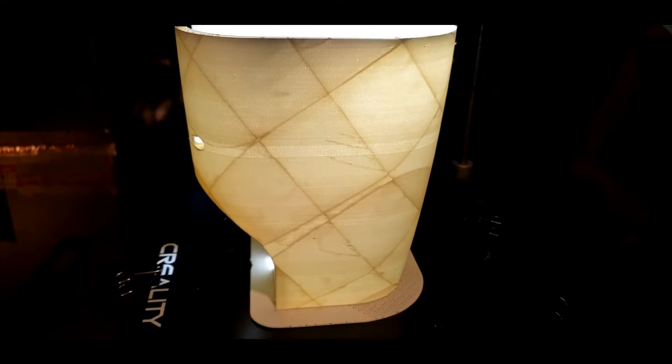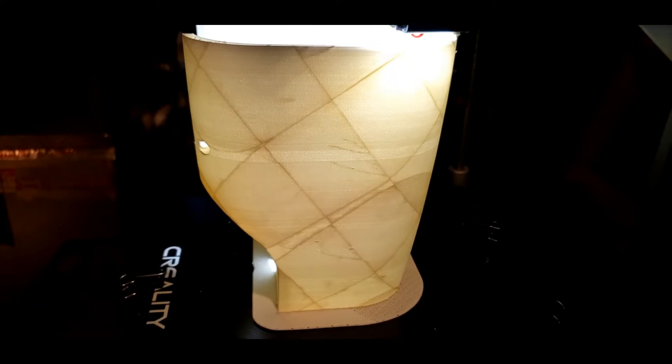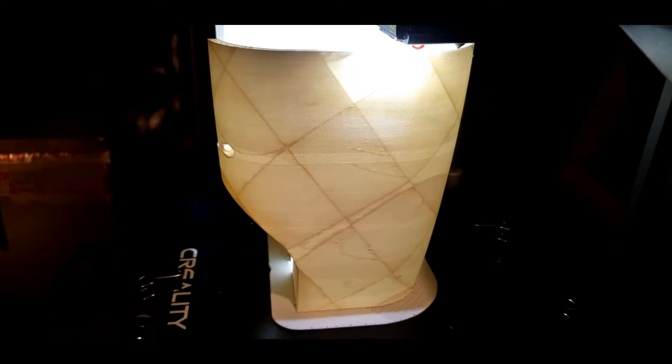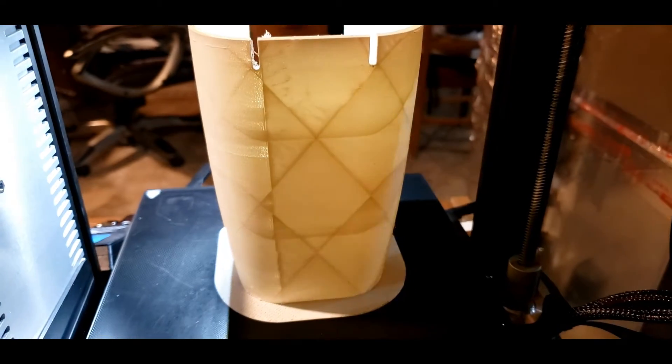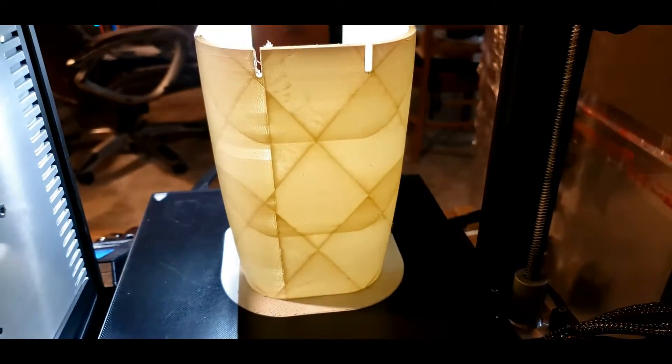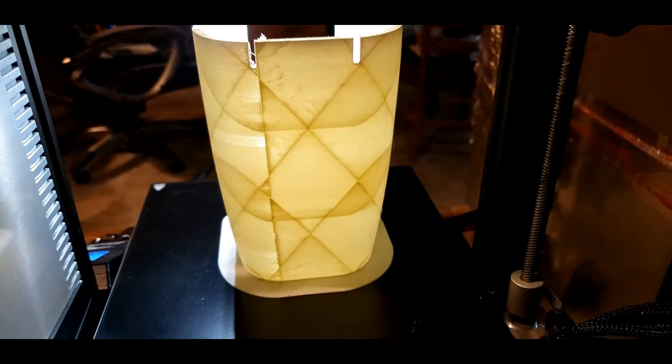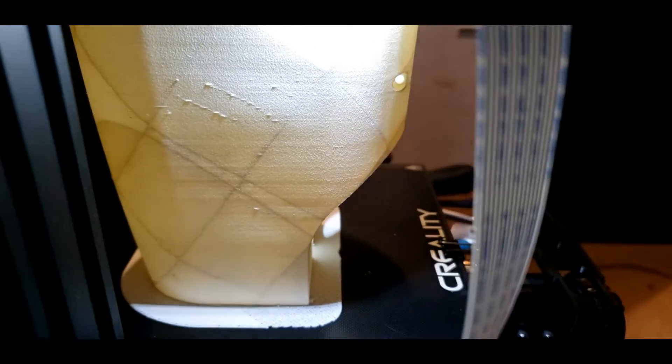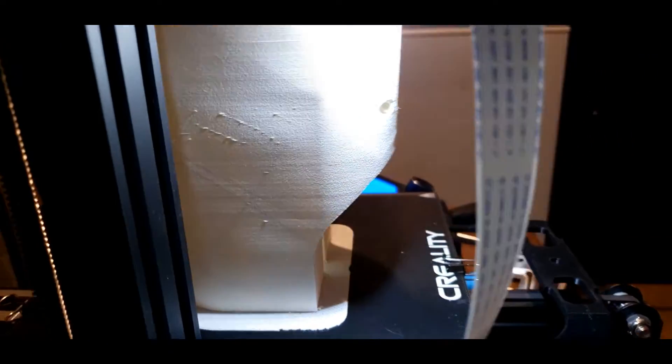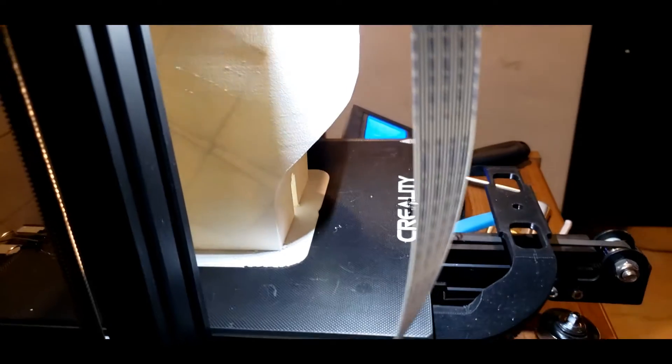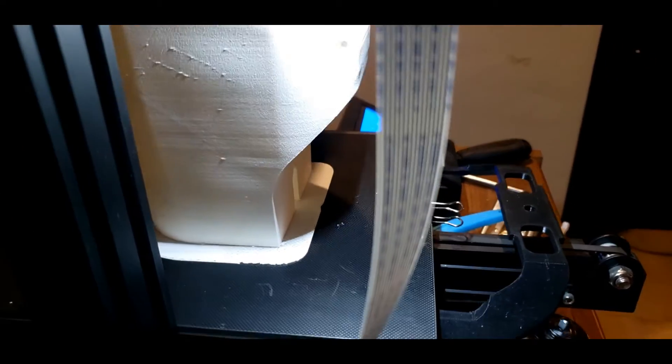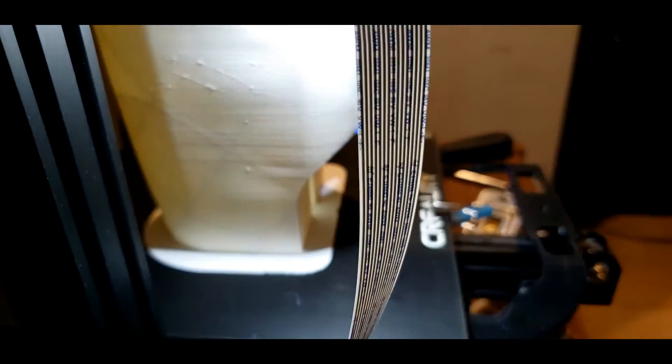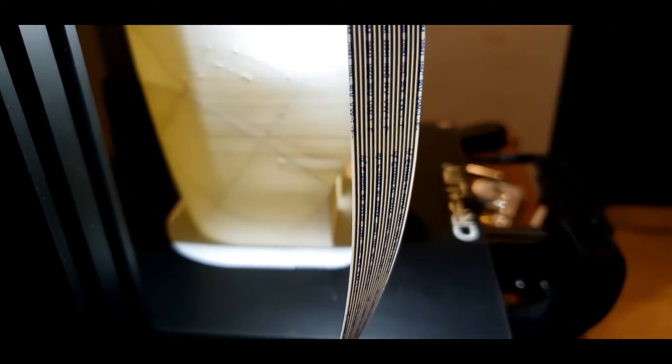You can see the pattern of the infill when the light's behind it. Can't see it when the light's not behind it.